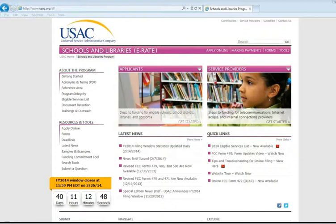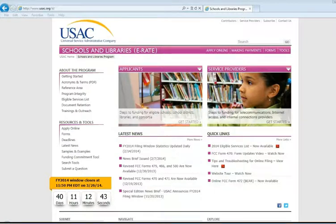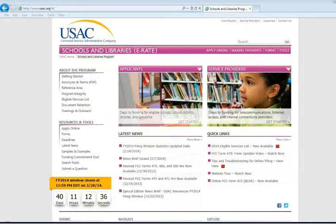Hello. I am Krista Burns, the State E-Rate Coordinator at the Nebraska Library Commission. In this video, I am going to show you how to complete and submit the E-Rate Form 470, the first form in the E-Rate process. This is a new version of the form, just updated and released in December 2013.